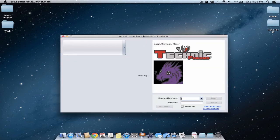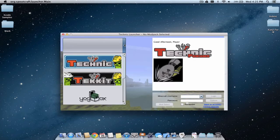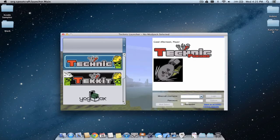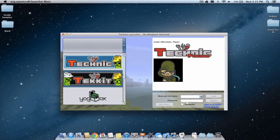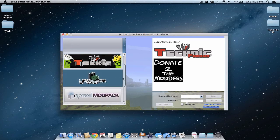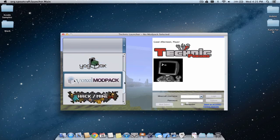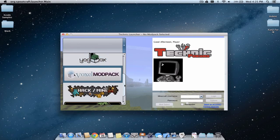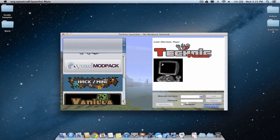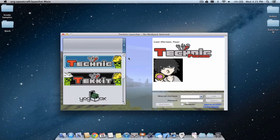Now it's loaded and we can see the available packs: the Technic Pack, the Tekkit Pack, the Yogg Box, Voxel Mod Pack, Hack Slash Mine (that's a very good one), and Vanilla.